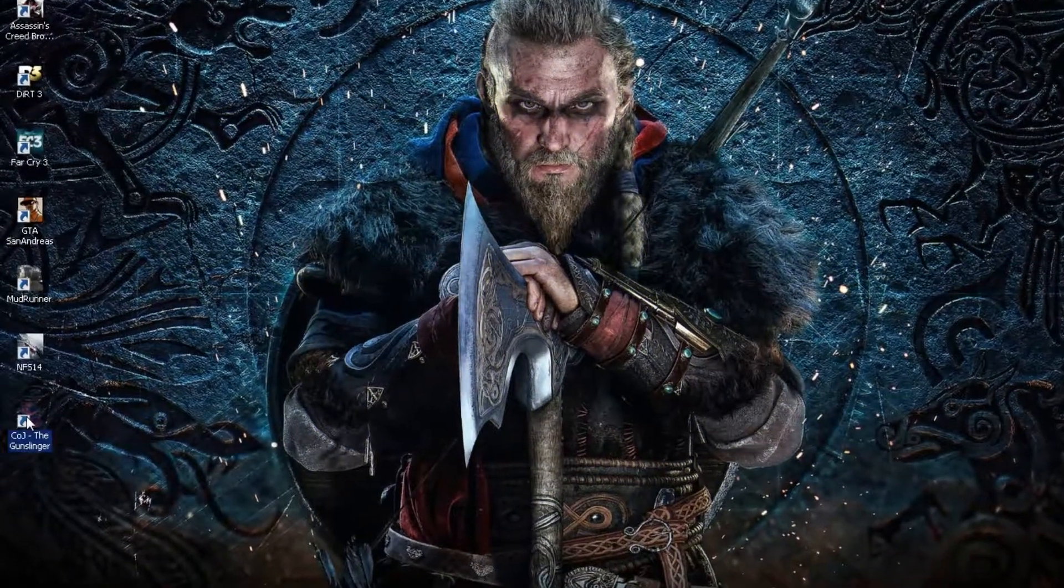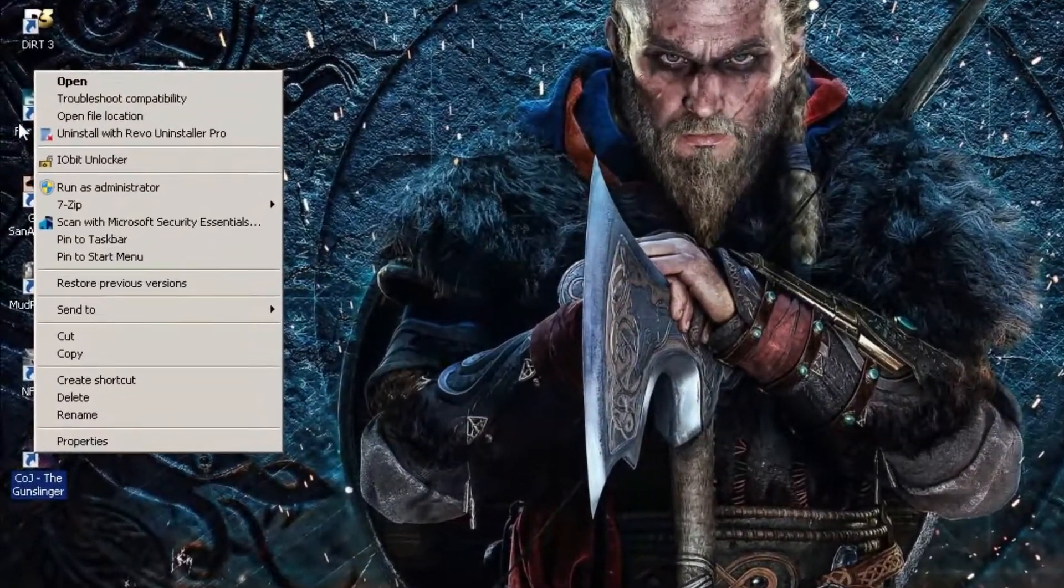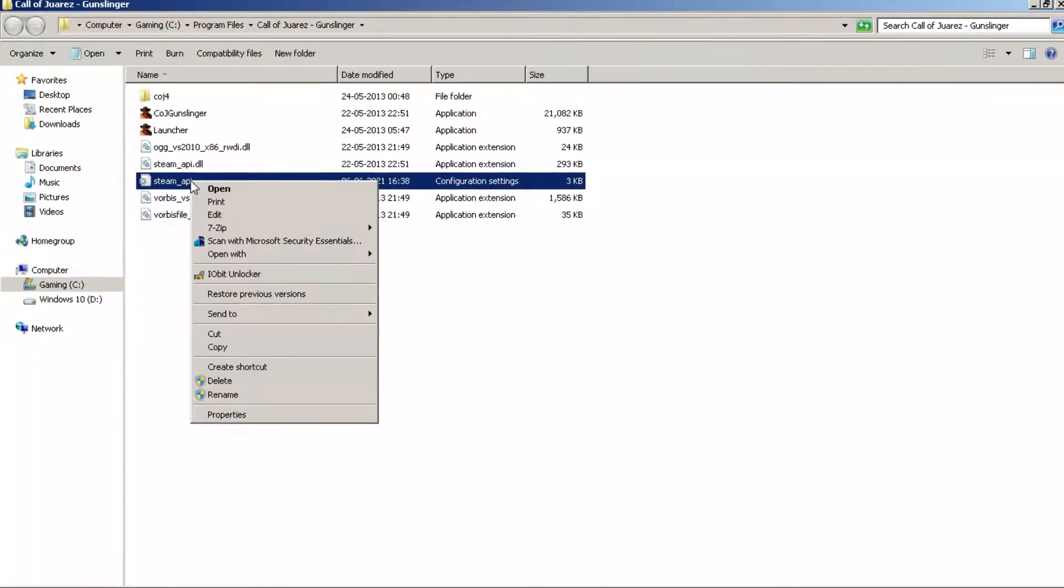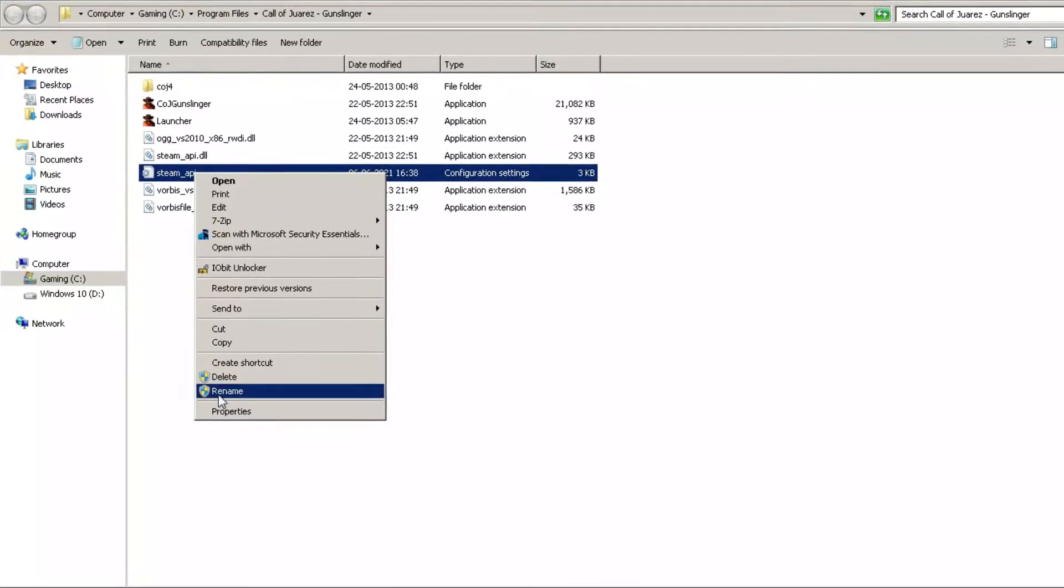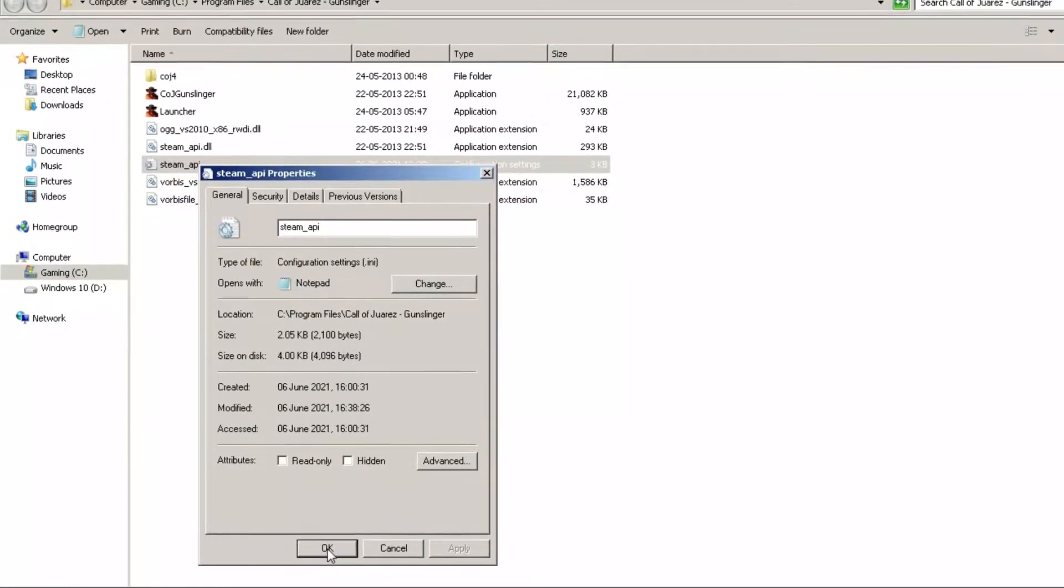Right-click on the game shortcut and click on Open File Location. Now right-click on the Steam API file and select Properties.